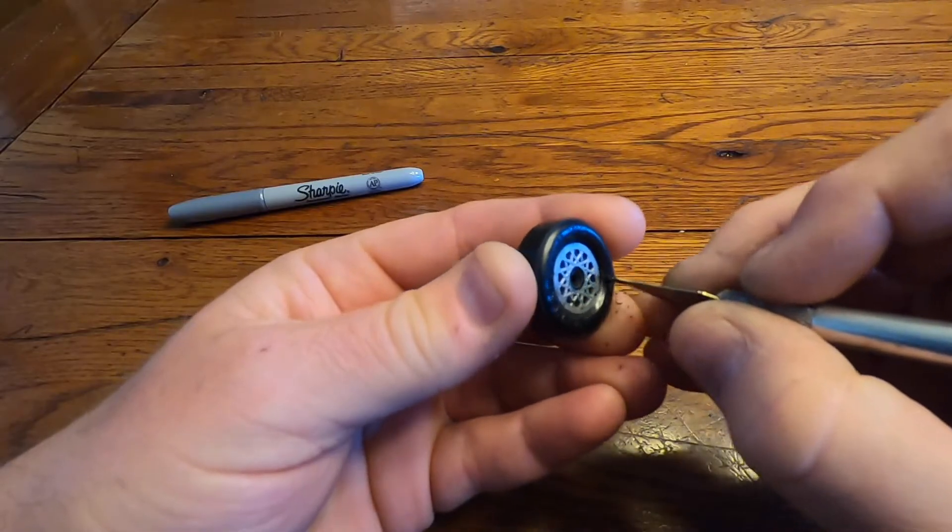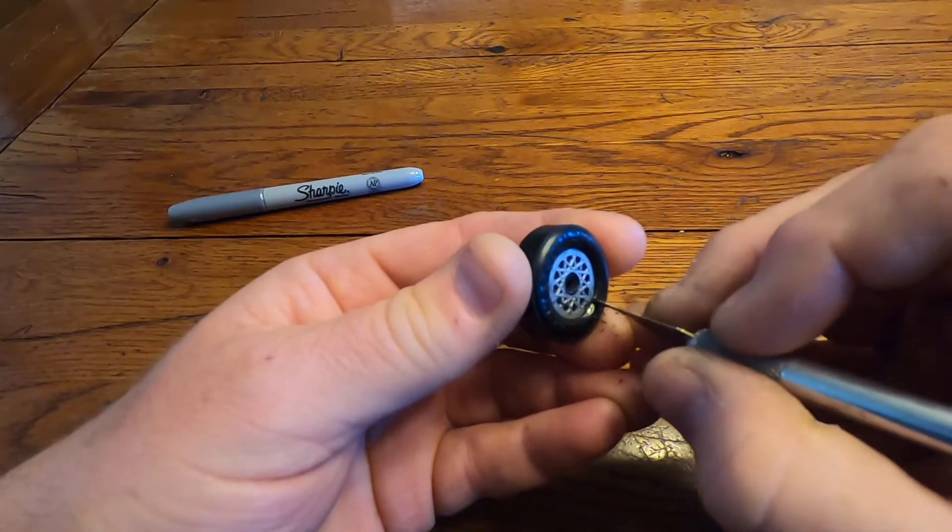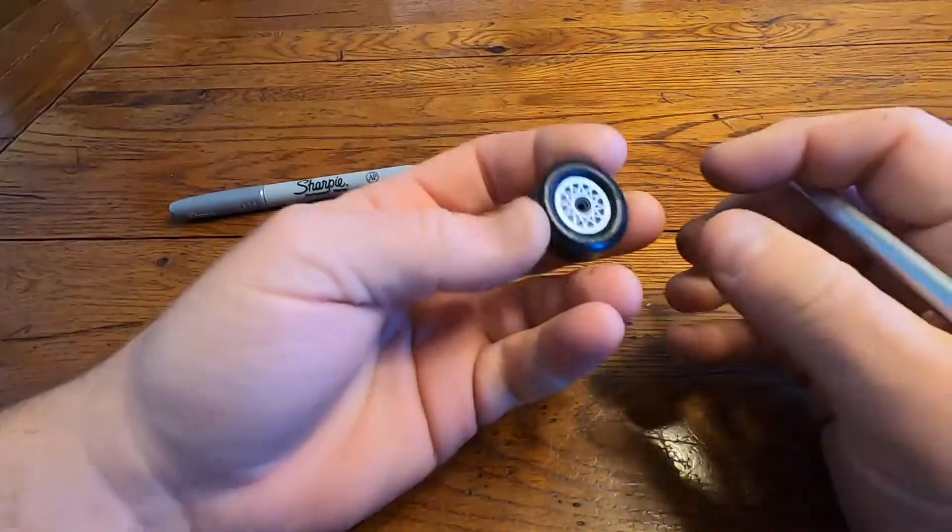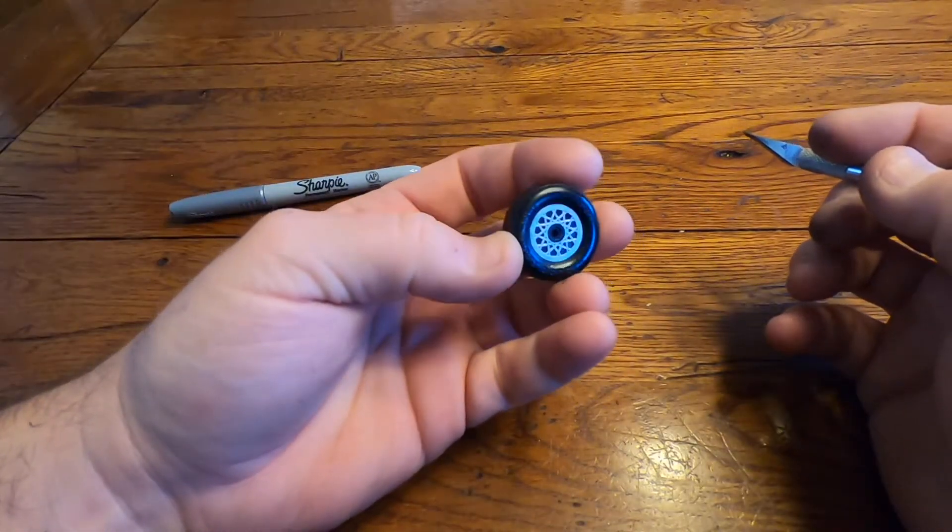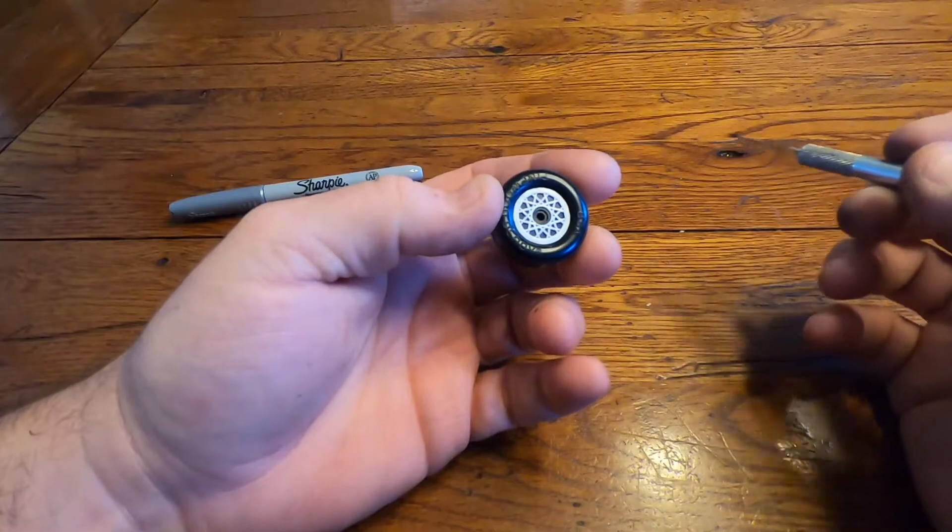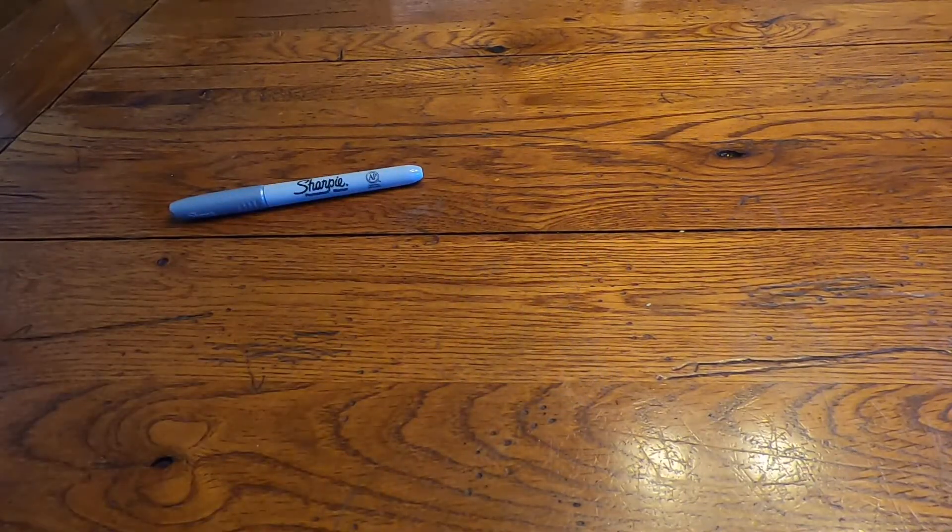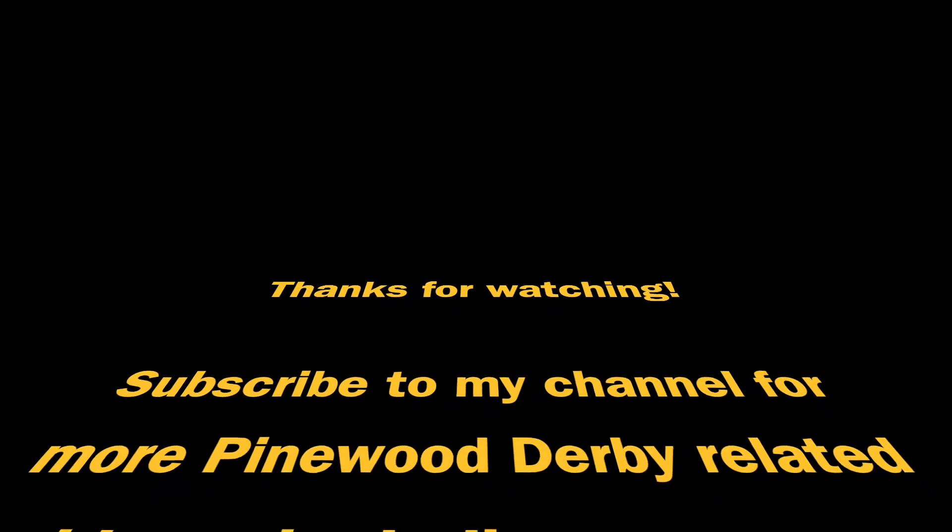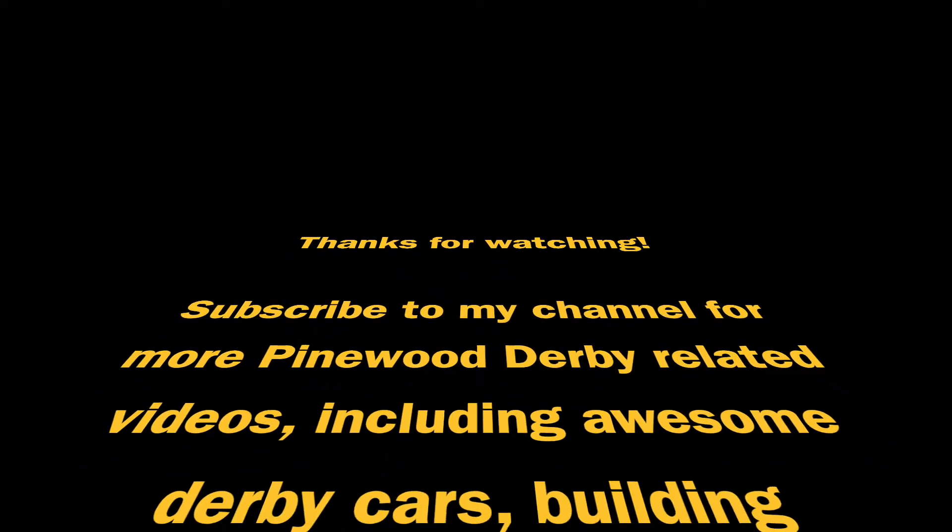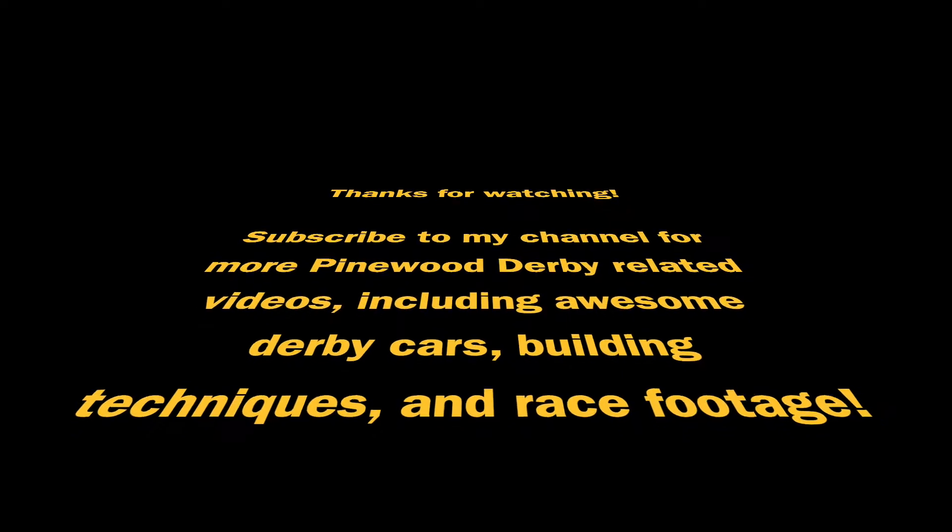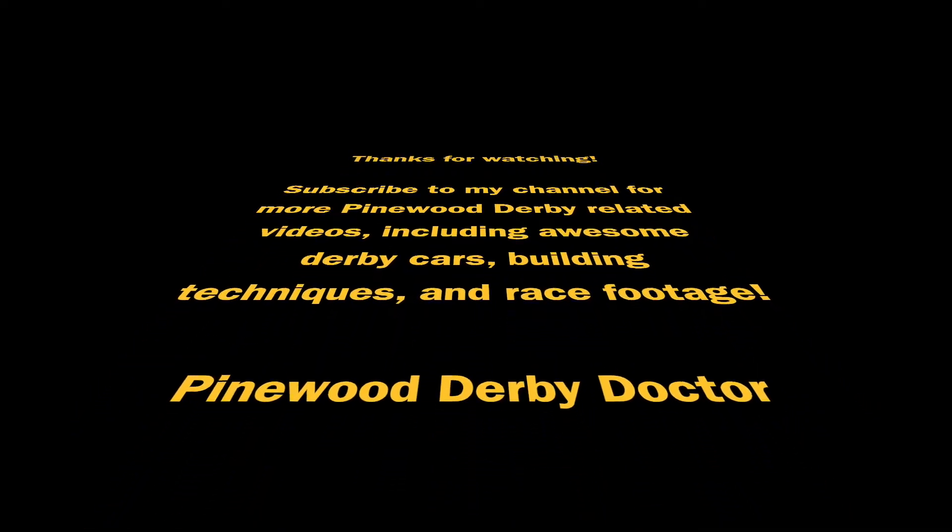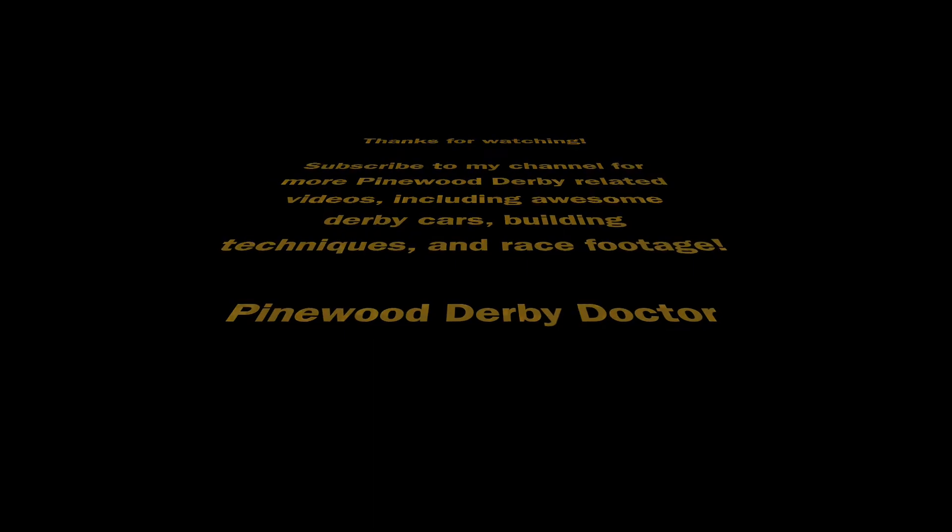And just like that, in about a minute's time, you've taken a bland black wheel and turned it into something spectacular. That's going to look great on your Pinewood Derby car.